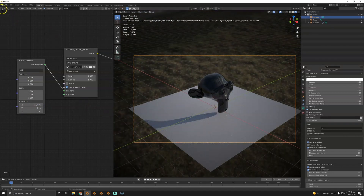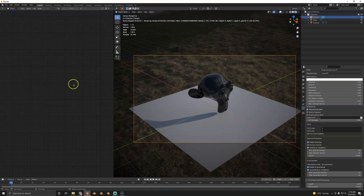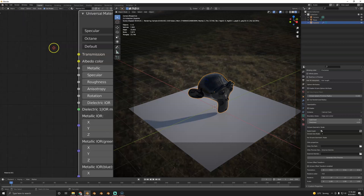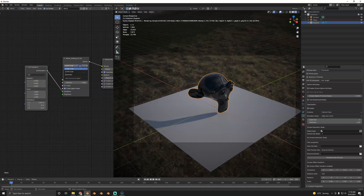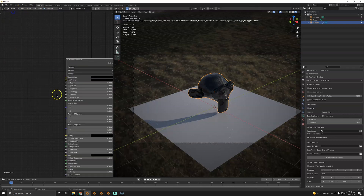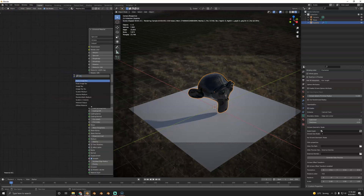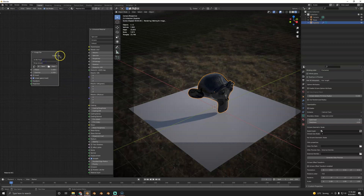One important thing for the world: set it to 32-bit, not 16-bit. I'm not sure you'll always see a big difference but don't forget that. To set up a physically-based shader with textures, you'll use an image texture node — pretty much as you already know.